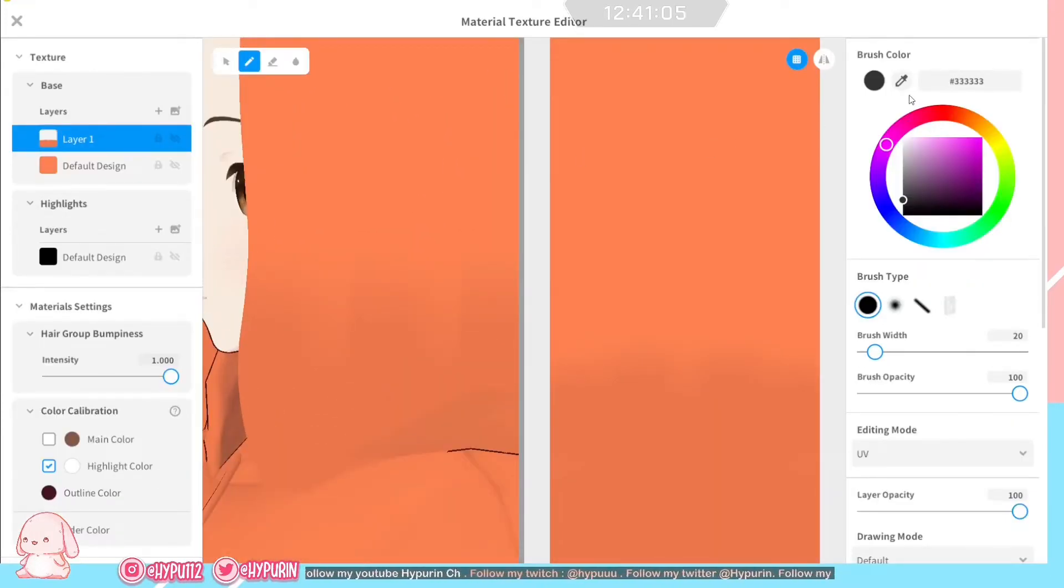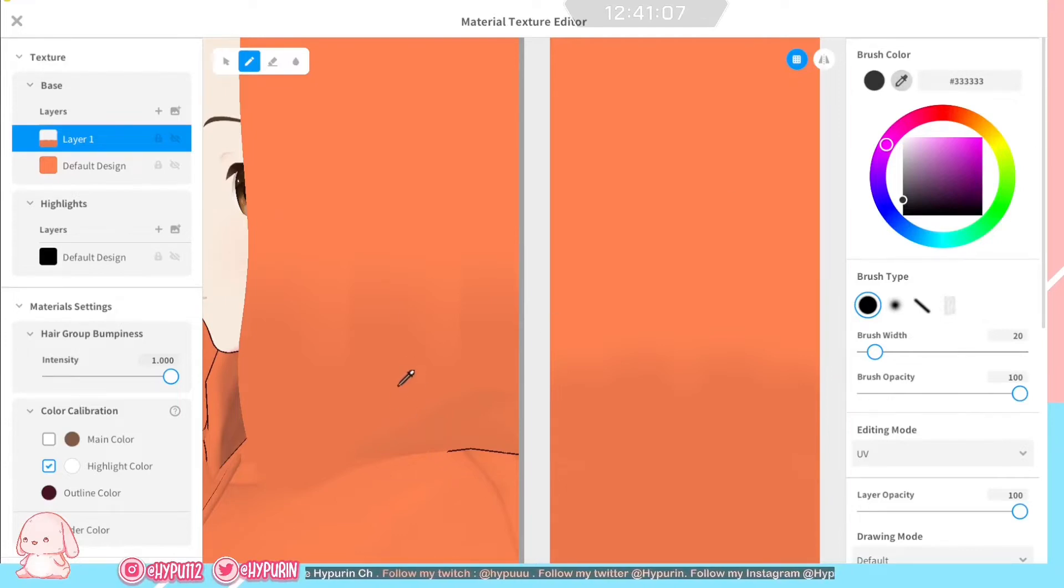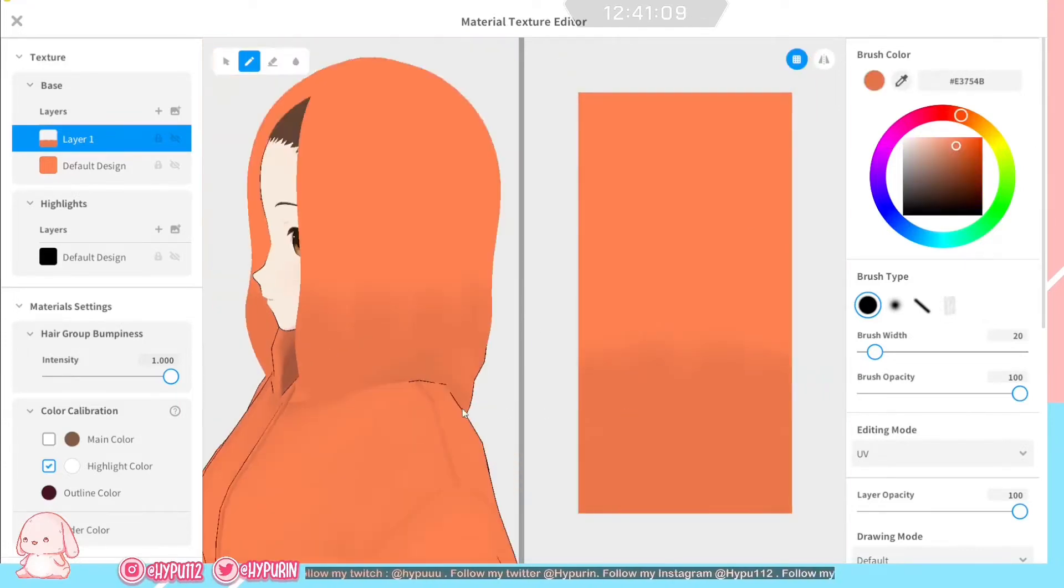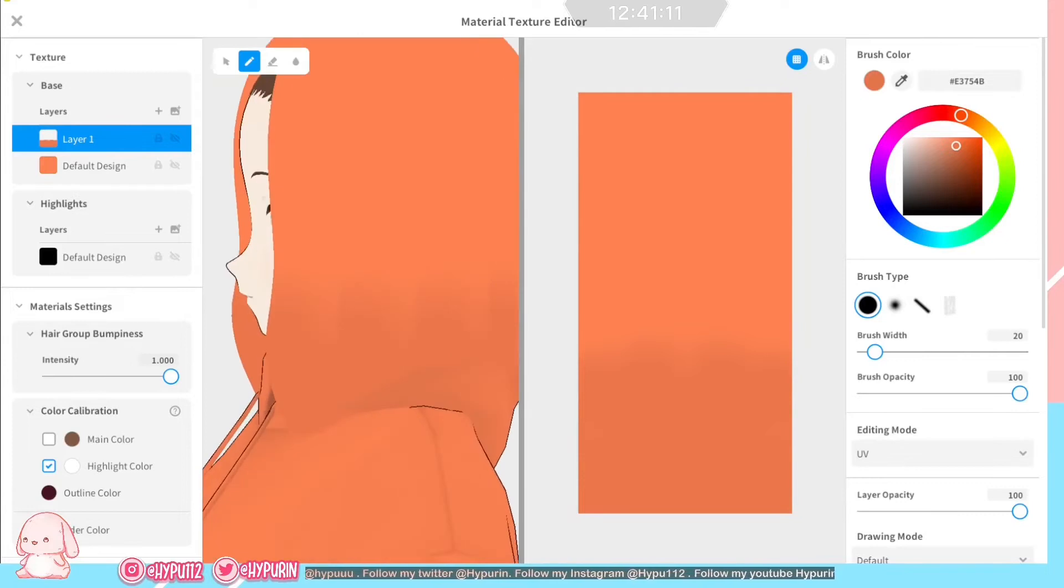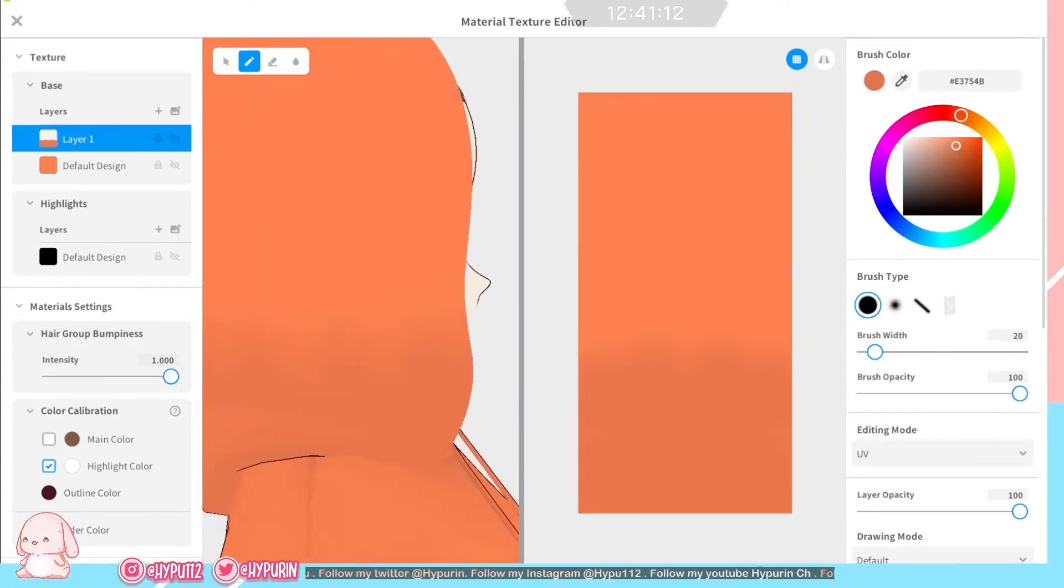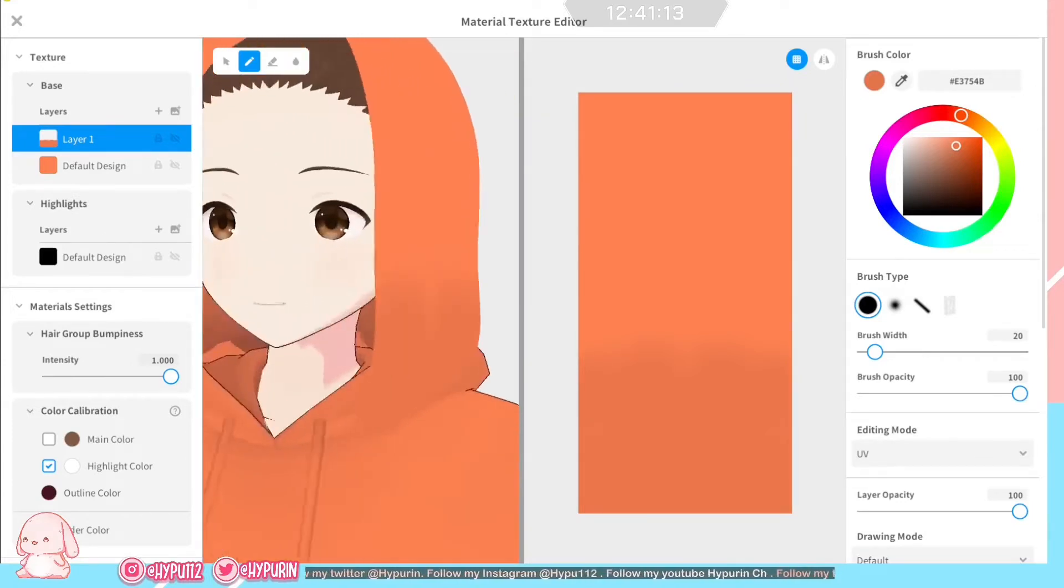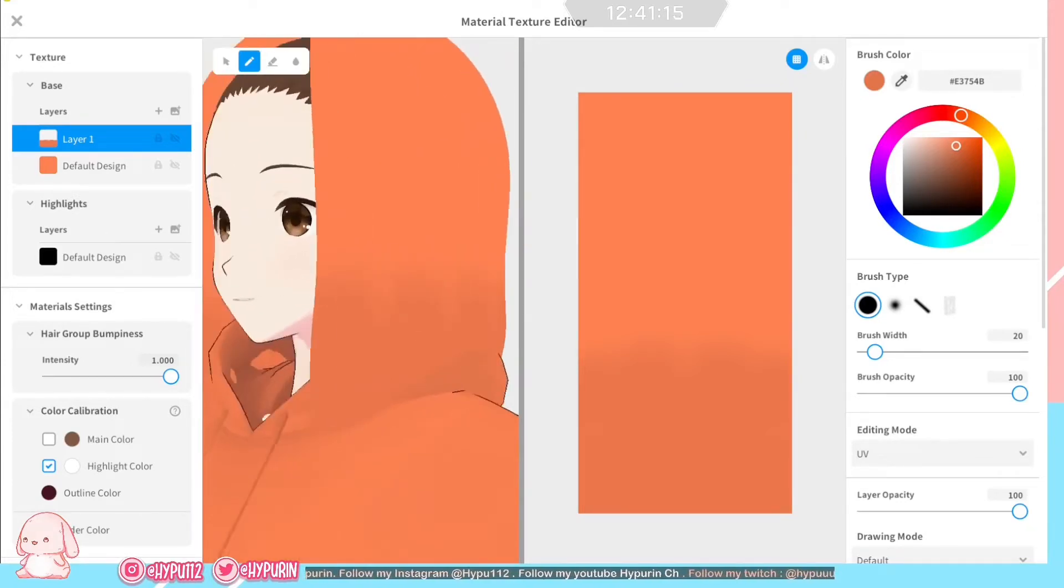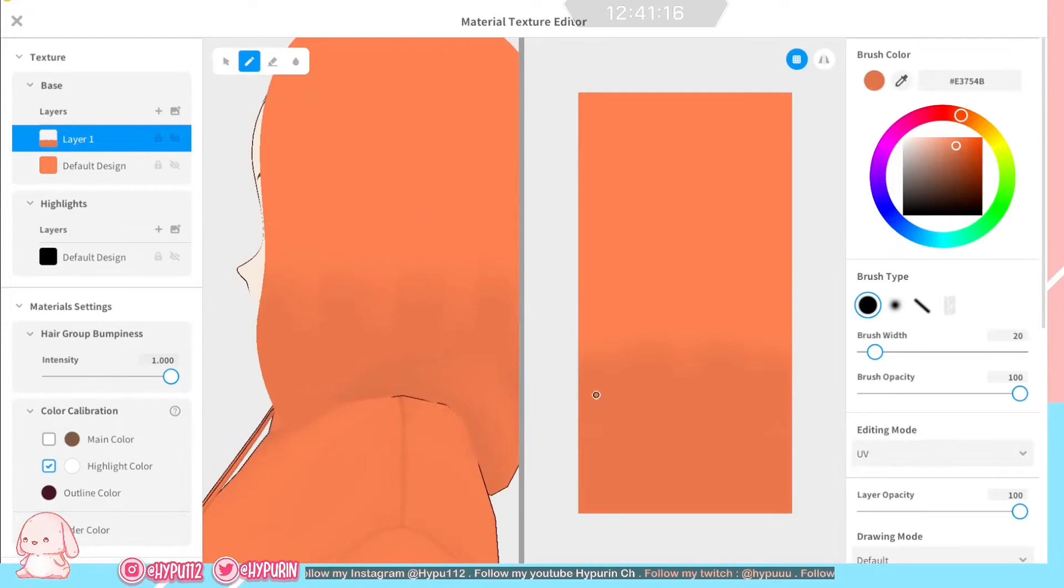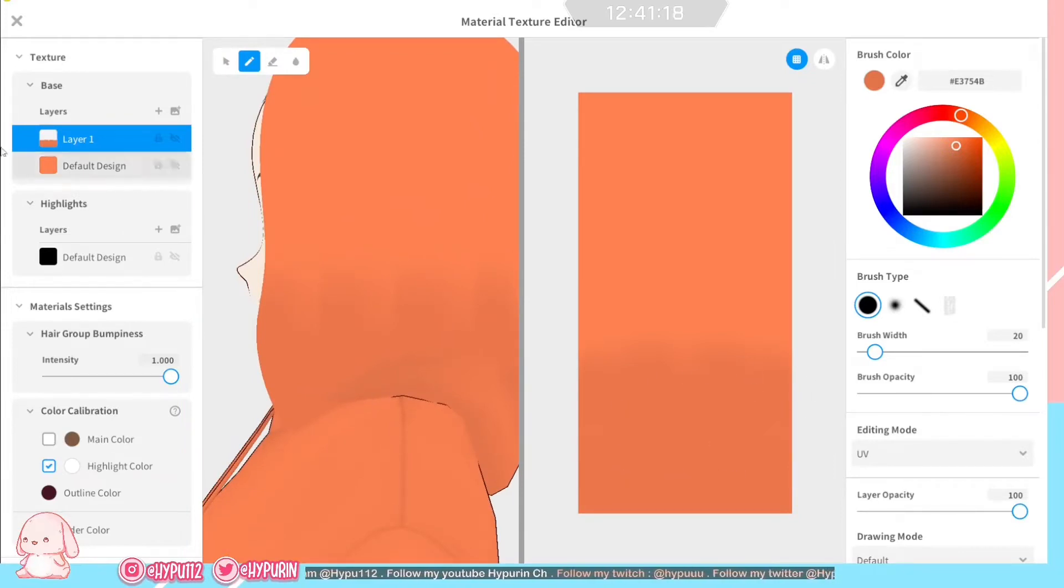Yeah, just like I said just now, you can copy the color from the hoodie. Make it the same as the hoodie. Just copy, paste the color into the texture of the hair that I did here.